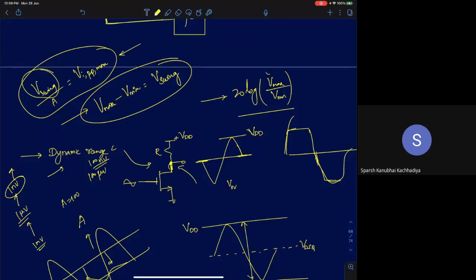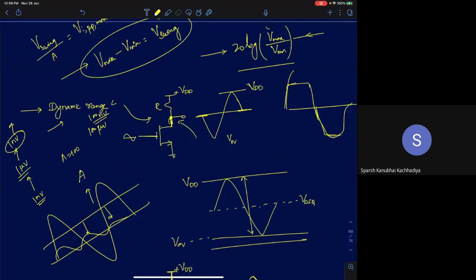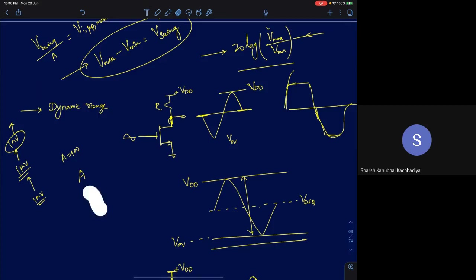The higher the V_swing, the better the amplifier — higher swing means higher dynamic range, which is a good performance metric. So knowing how to determine the swing of an amplifier is very helpful, and we'll use these ideas in the design of operational amplifiers.